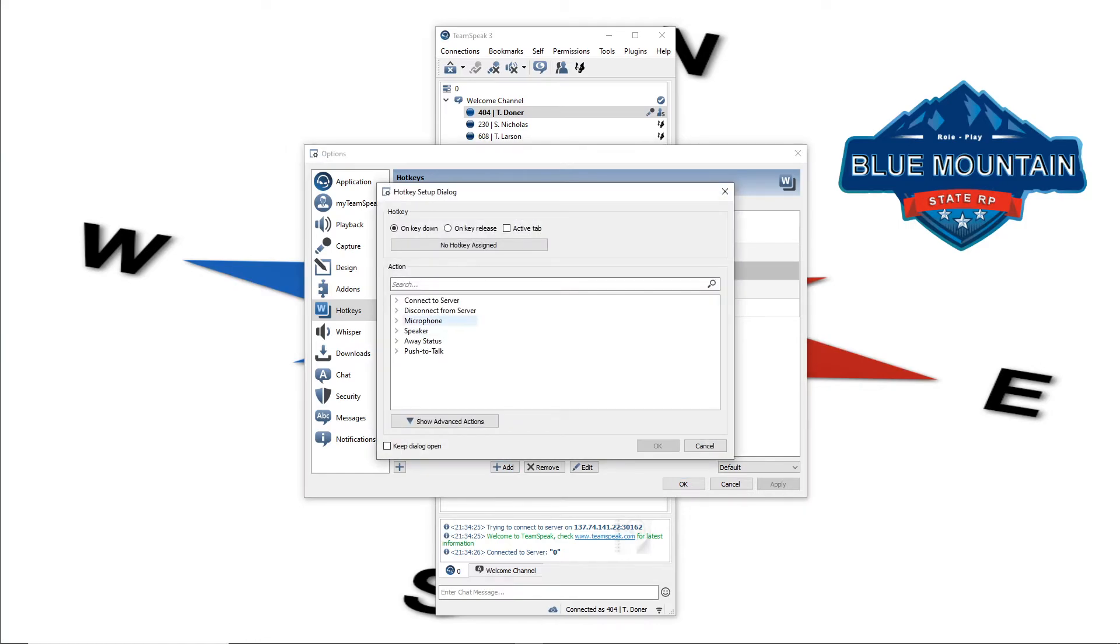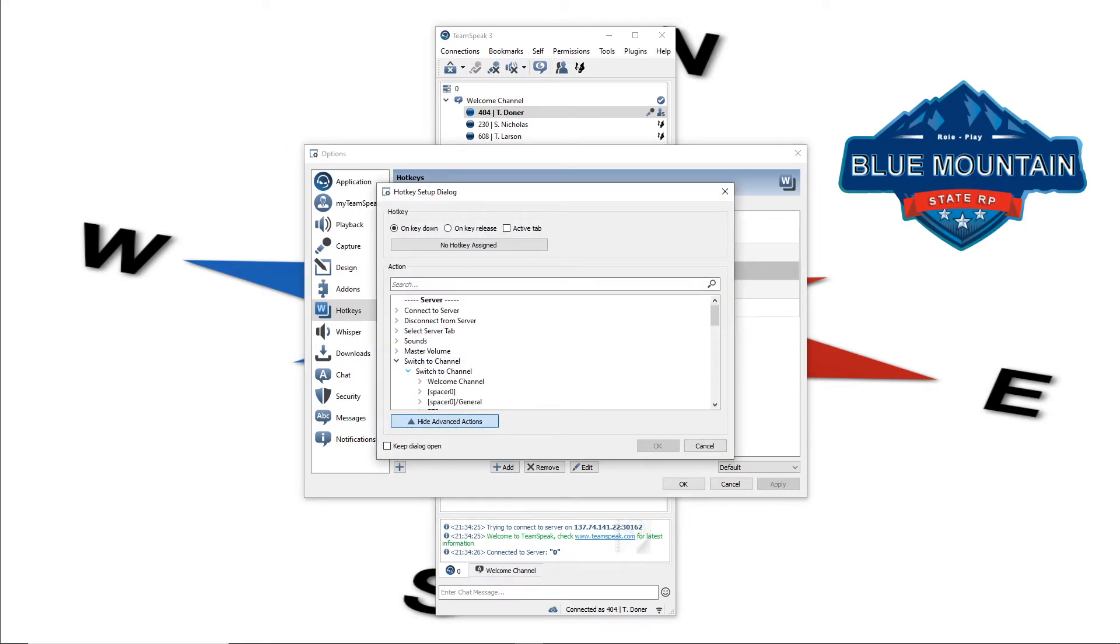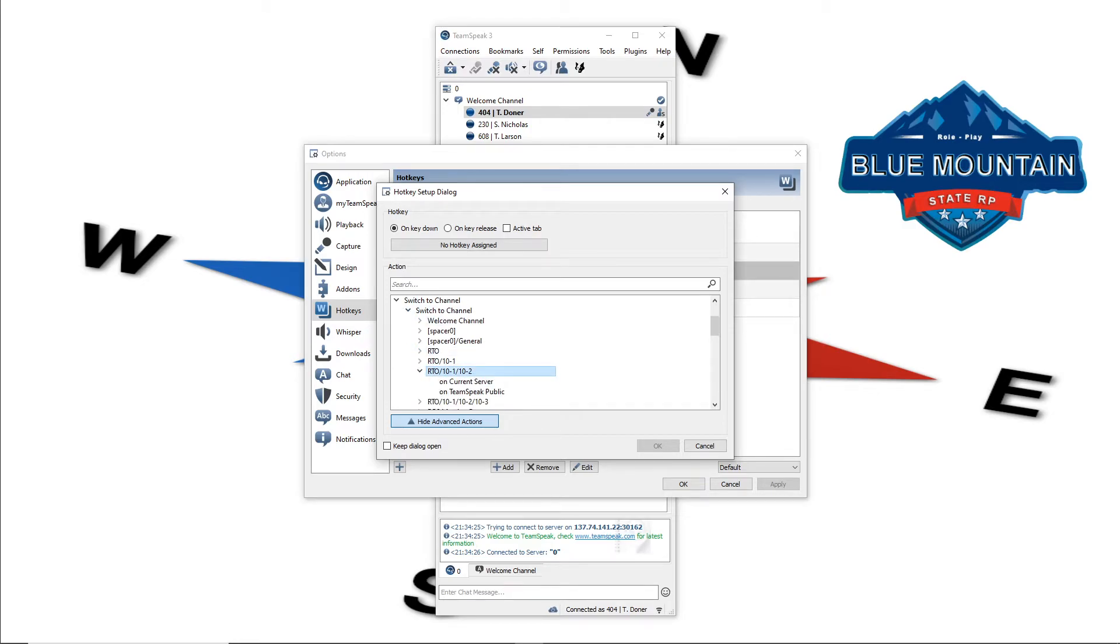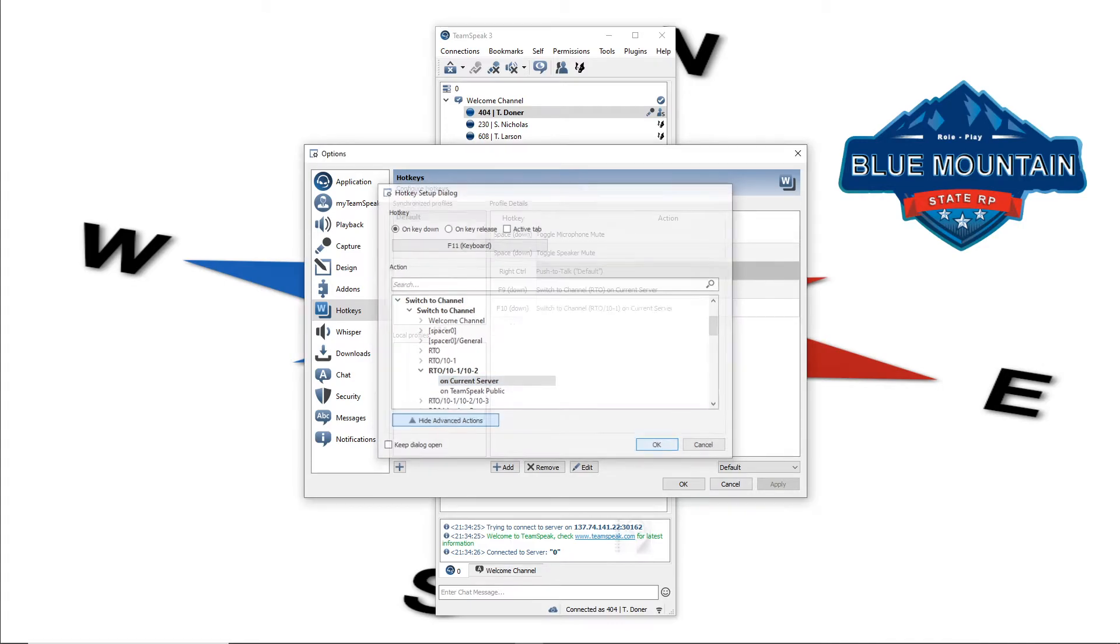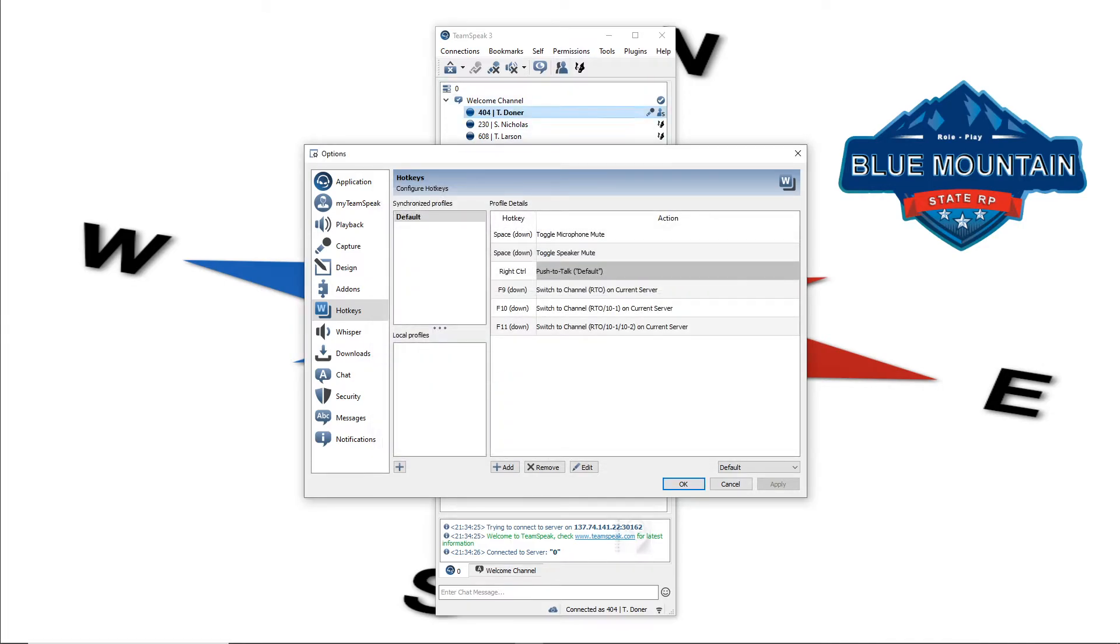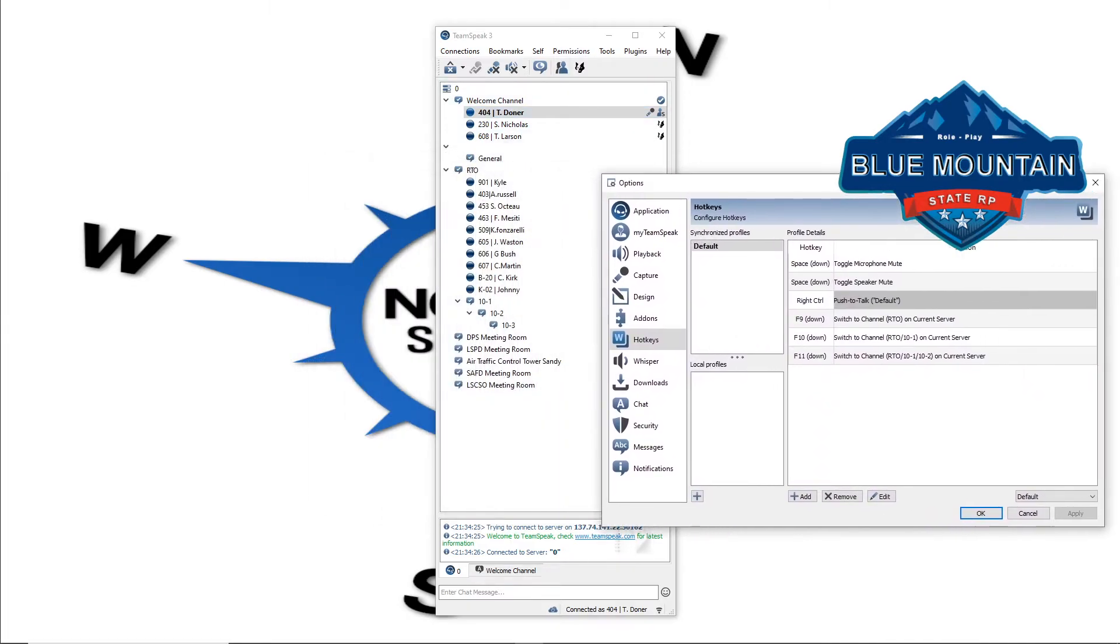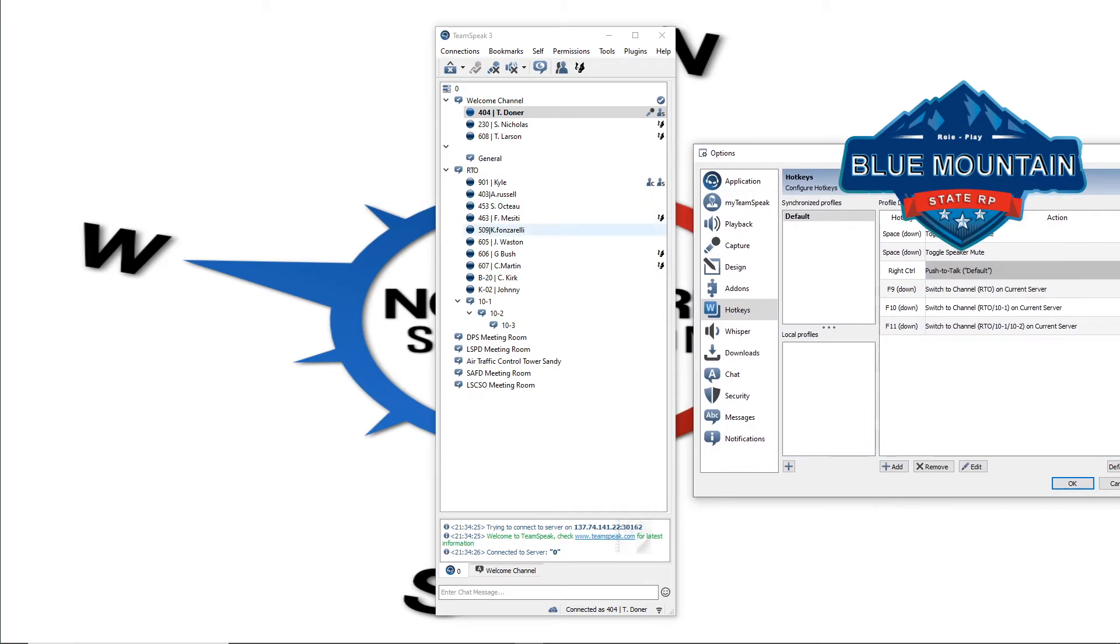Again, do that action one more time, advanced actions. Switch the channel. I'm going to go to let's say 10-2. 1-10-2, that's what I have it set for, that's going to be my F11 key. Okay, now you can stop there, that's a pretty good chunk of the RTO.